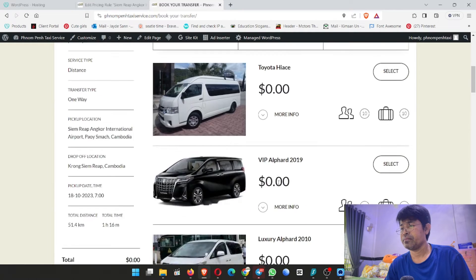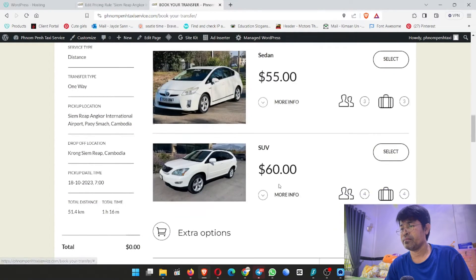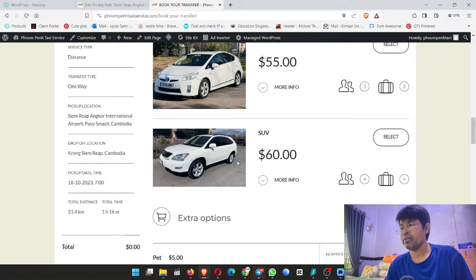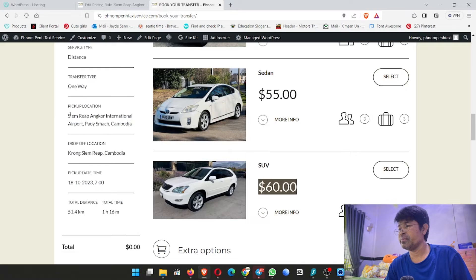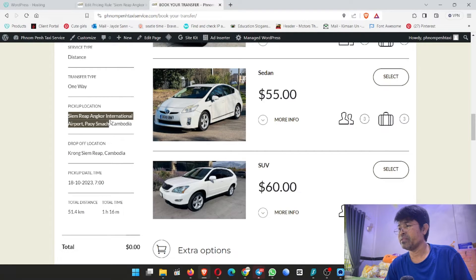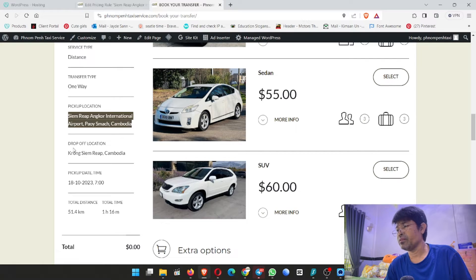Okay, it came up. Here is $60 for SUV, from Siem Reap Angkor International Airport to Siem Reap city. Yes, that's confirmed.